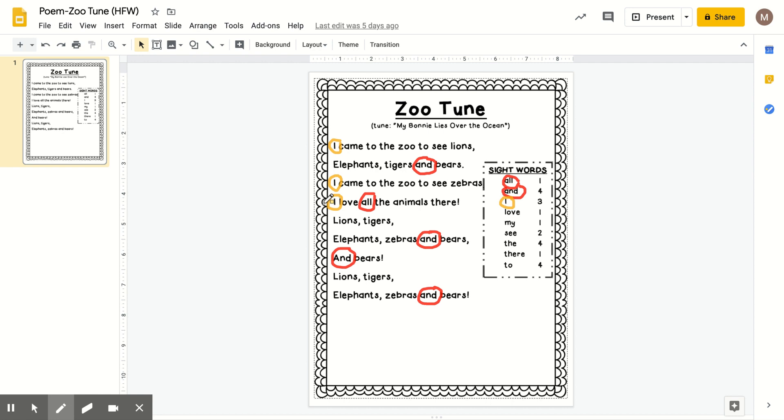The next one, we will change the color to green this time. And it is the word my. If you want to spell my, say M-Y. There it is. I found it up in the tune is the word my.